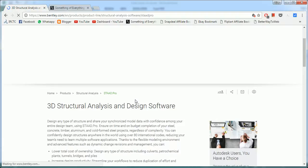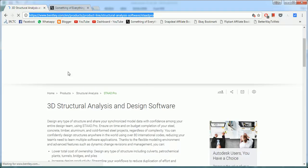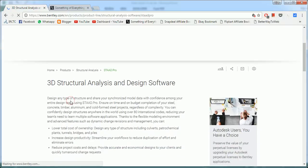Hello everyone, welcome to Something of Everything. Today we're going to see what is STAAD. We have opened the STAAD Pro Bentley's website for that. It says STAAD Pro is a 3D structural analysis and designing software.